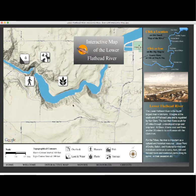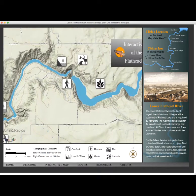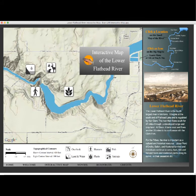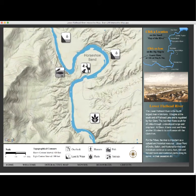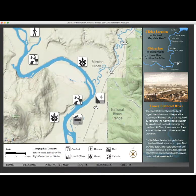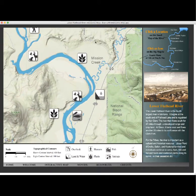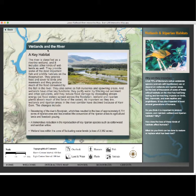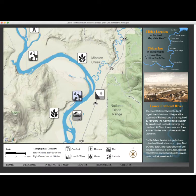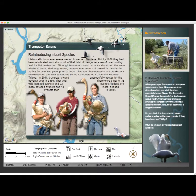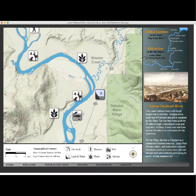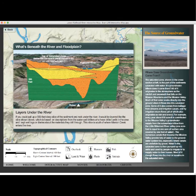The way it works is you can either click and drag the map or use the locator map in the upper right corner to click on a location and go directly there. When you get to where you want to be, you can click on icons for information. For example, one icon covers wetlands in the river, another represents animals — this particular one is about trumpeter swans that were planted on the river. There are also geology icons showing what's beneath the river and its floodplain, and plant icons representing different plant species you'll see along the river.